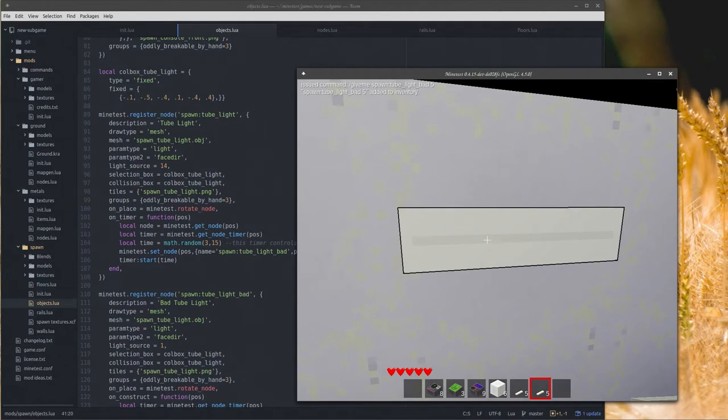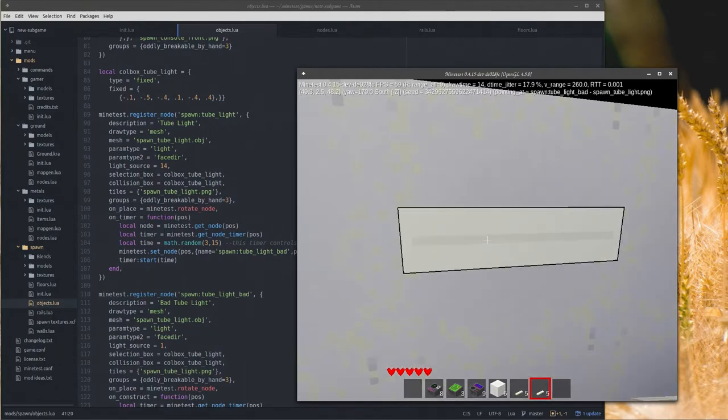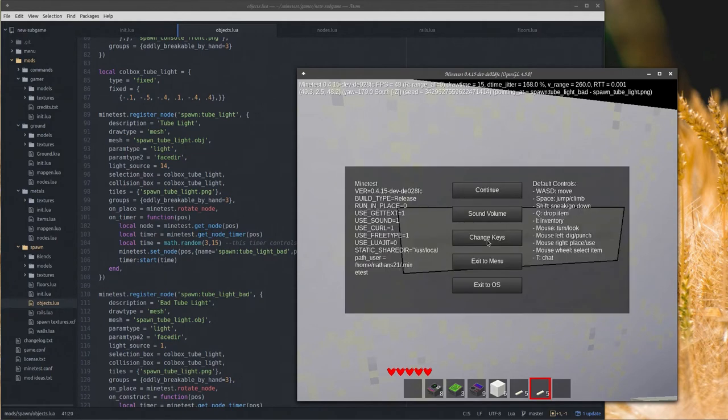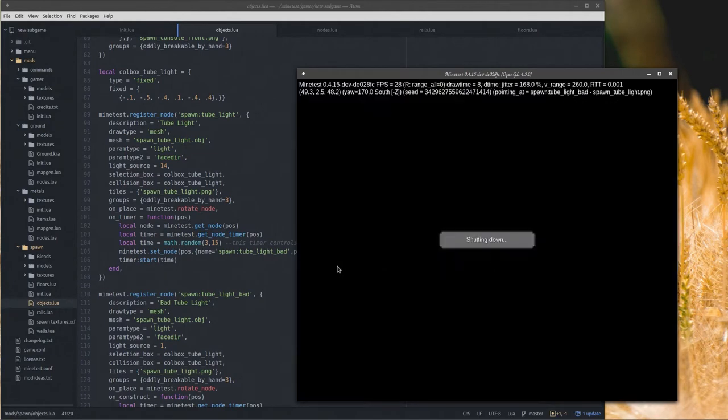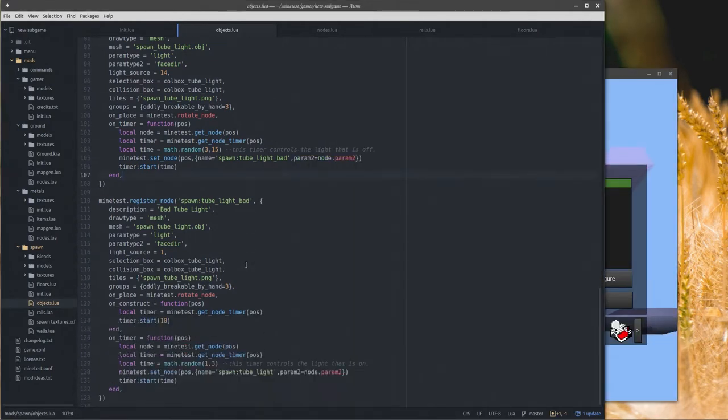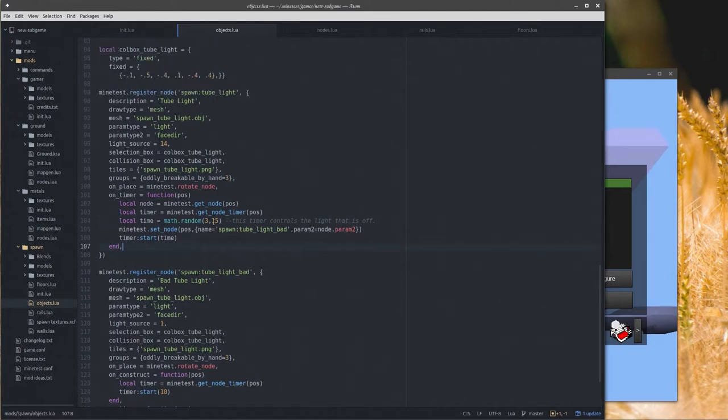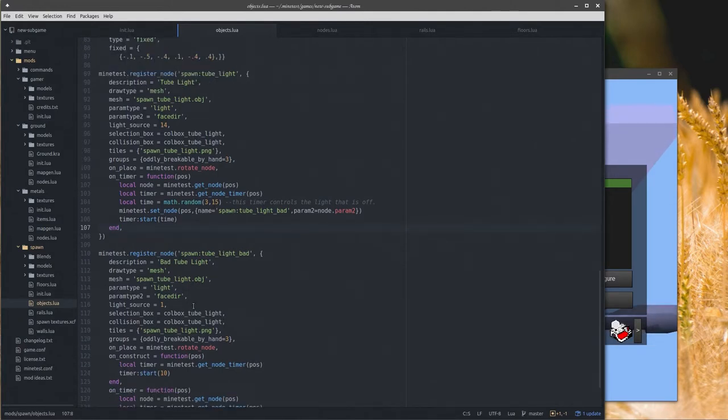There's the good light, let me just place on the other side which is always at full brightness. Now the neat thing about this is when you place the good light it stays good forever, but the bad lights... we're pointing at spawn tube light bad. When this thing turns on, it turns into the good tube light. Let me explain how that code works.